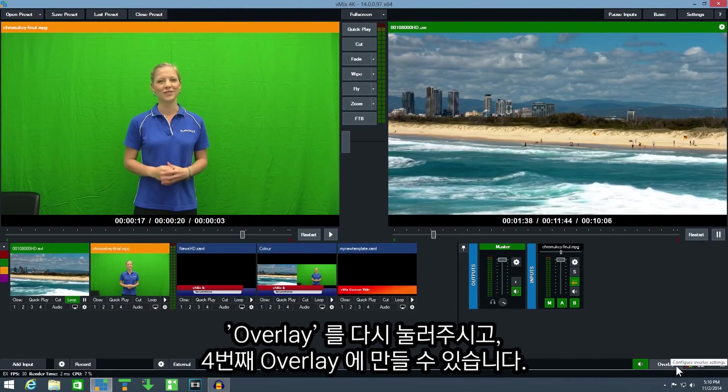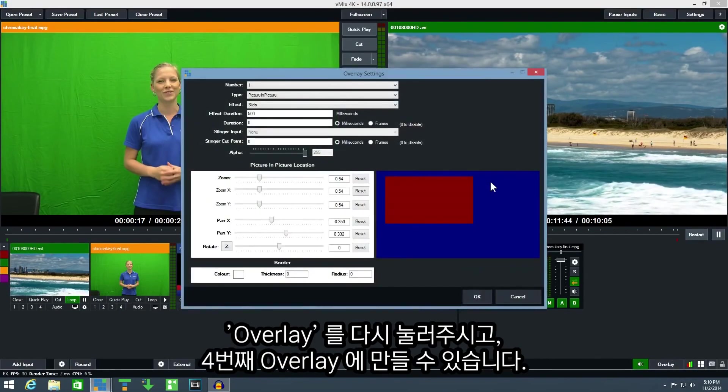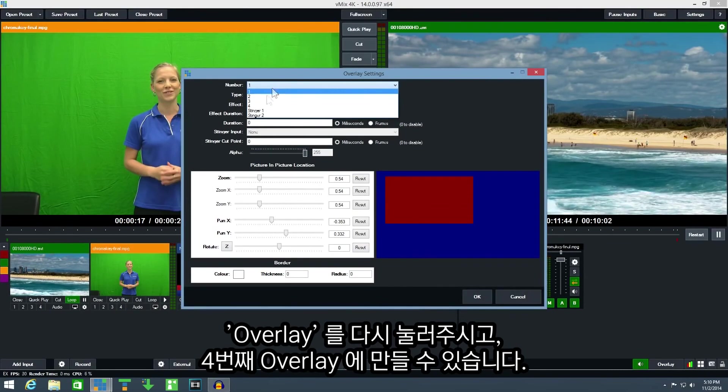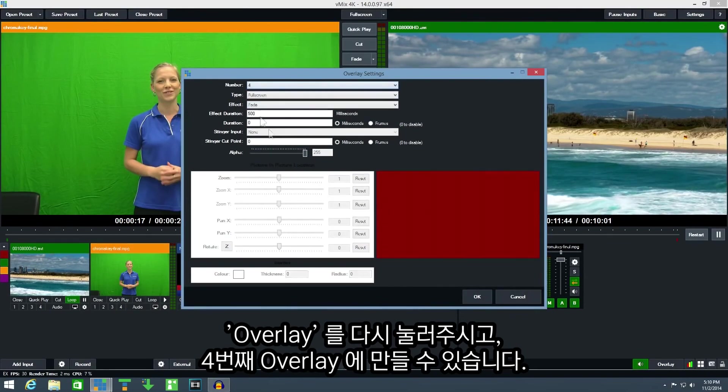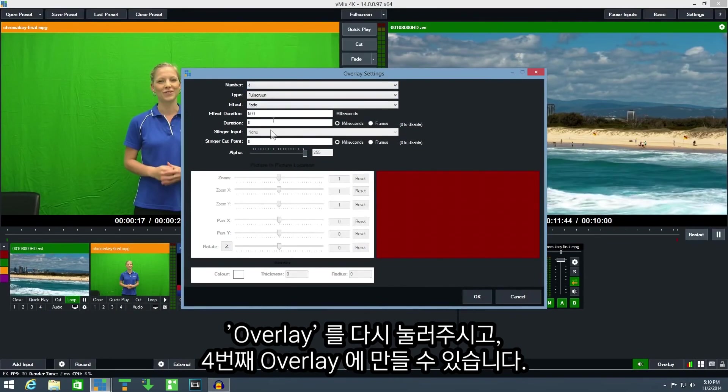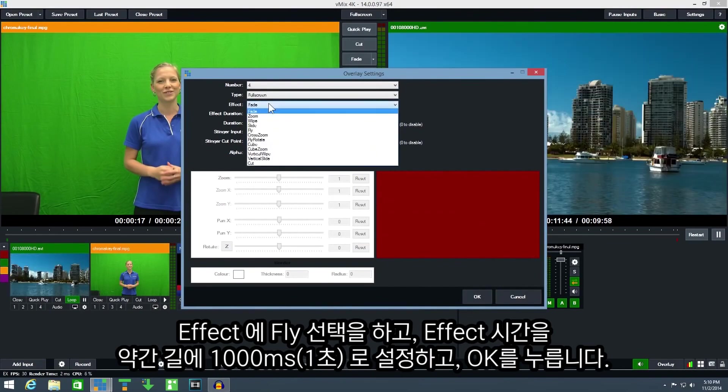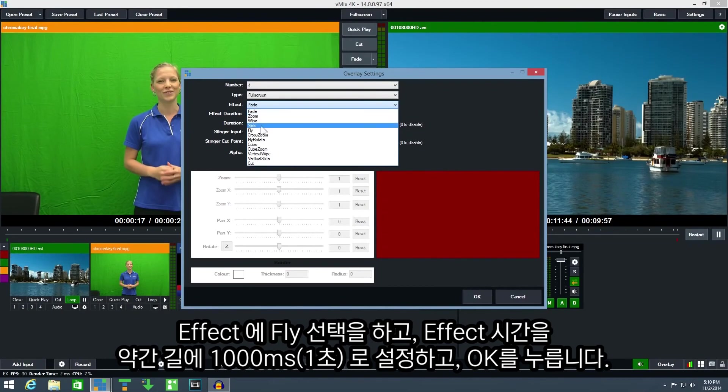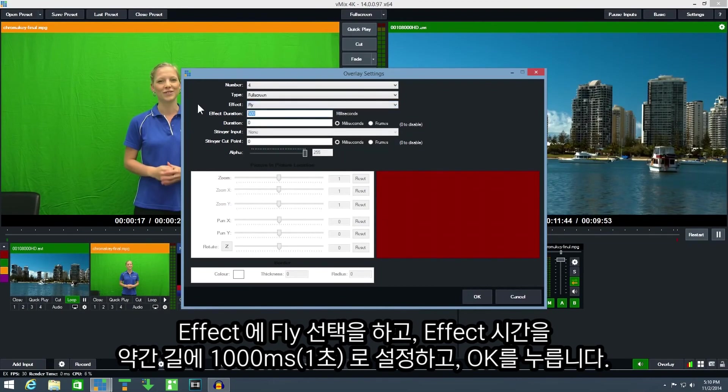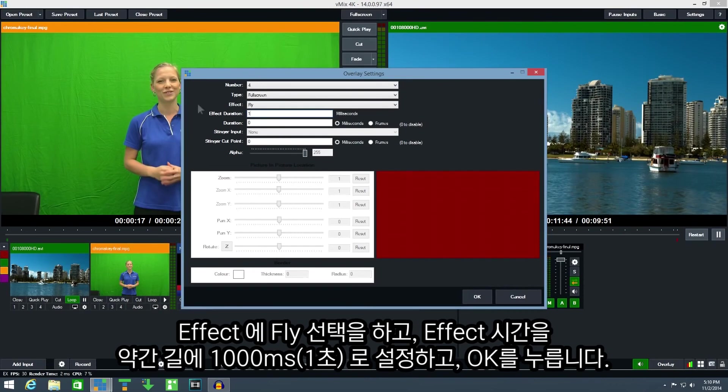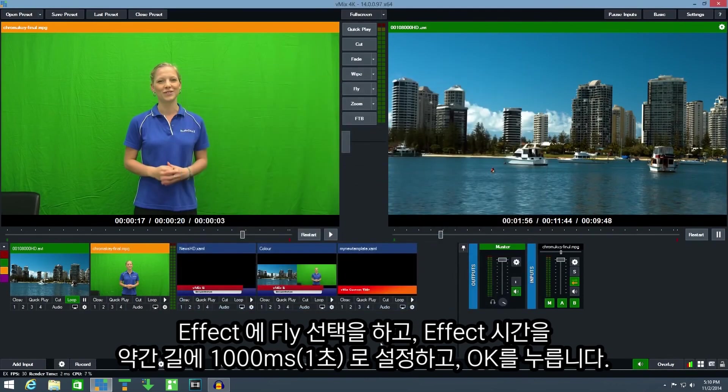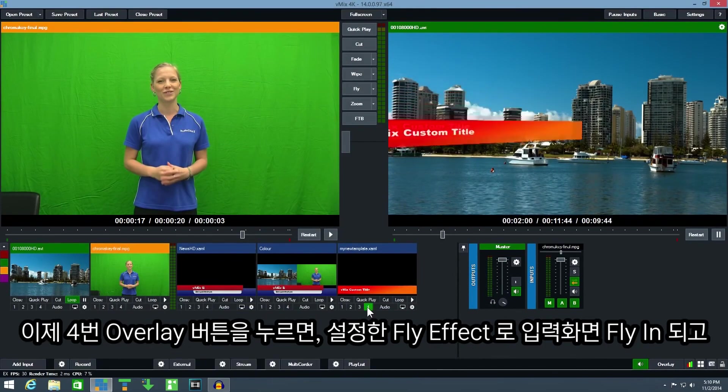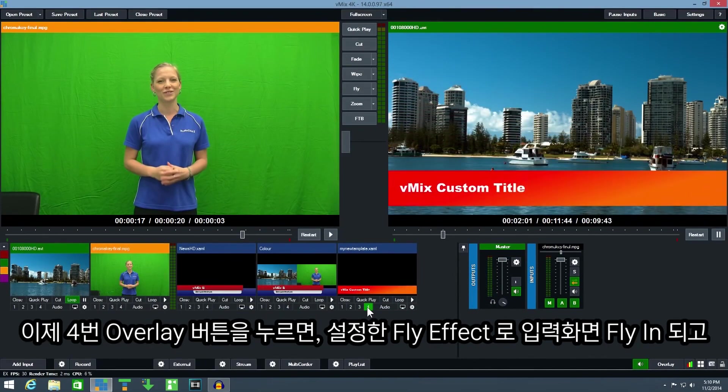So click overlay again to open up the overlay settings window and we will select overlay number 4. We will now select a fly transition effect and we will make the transition effect duration a bit longer. So let's make it 1000 milliseconds and then click OK. Now when I use the four button under my custom template the title will fly in.